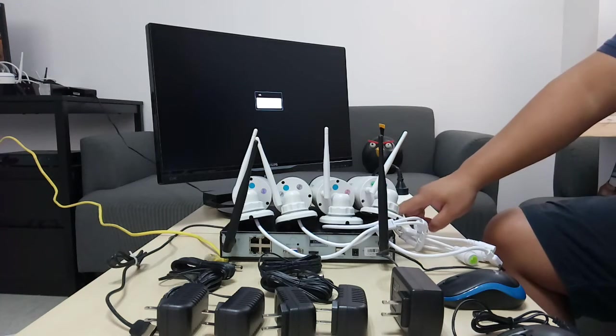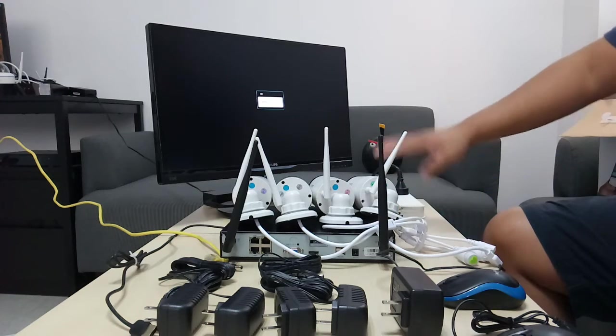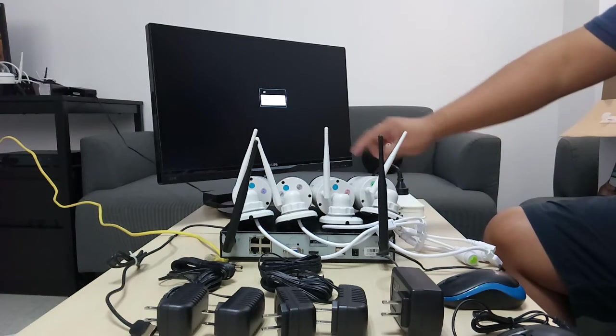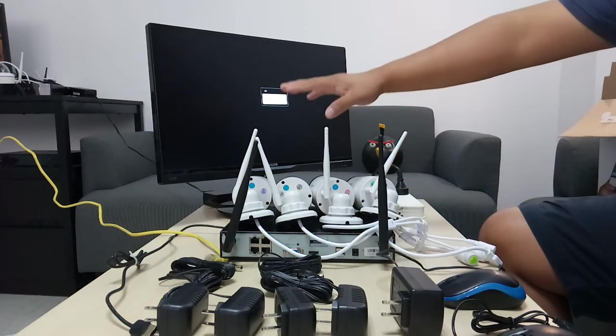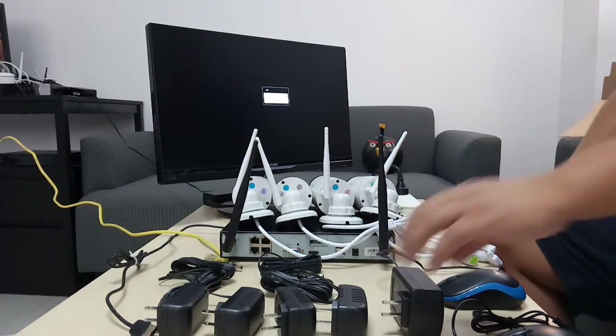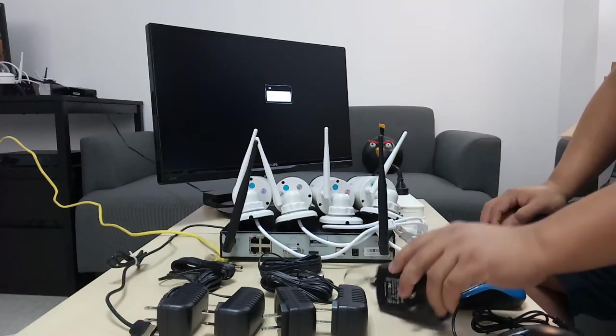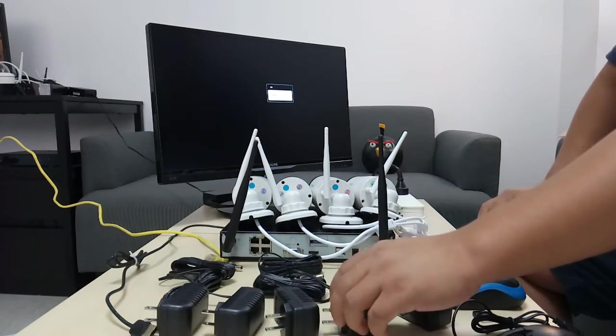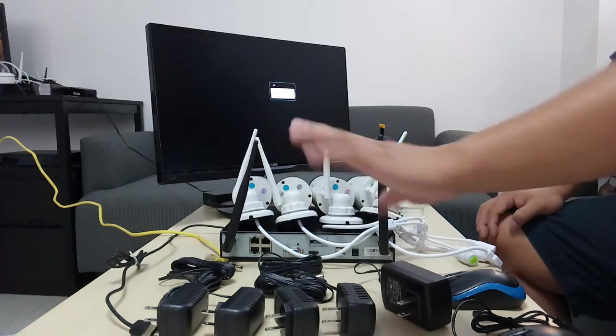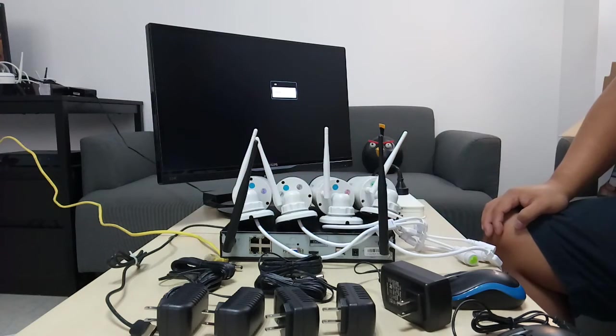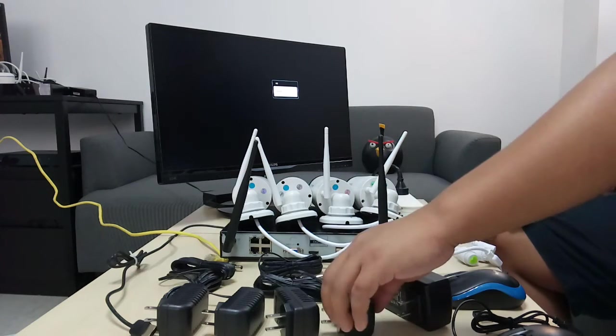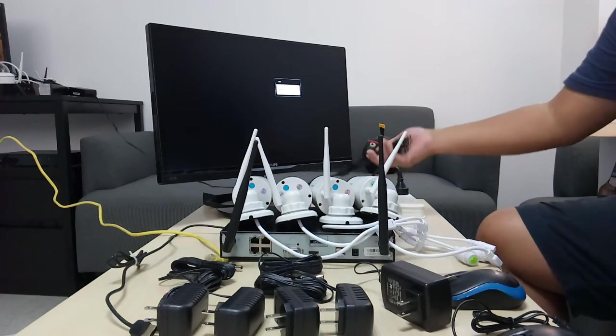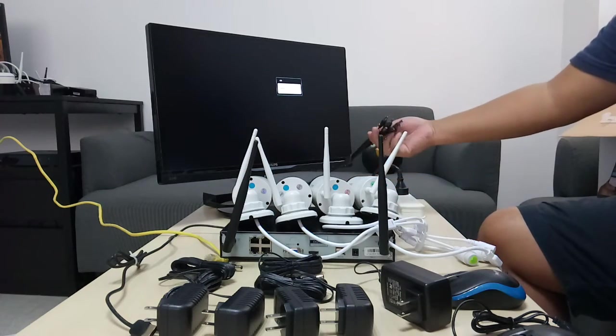We're going to have a main unit which is the NVR box and 4 Wi-Fi cameras. And also a big power adapter for the NVR, 4 smaller power adapters for each camera.